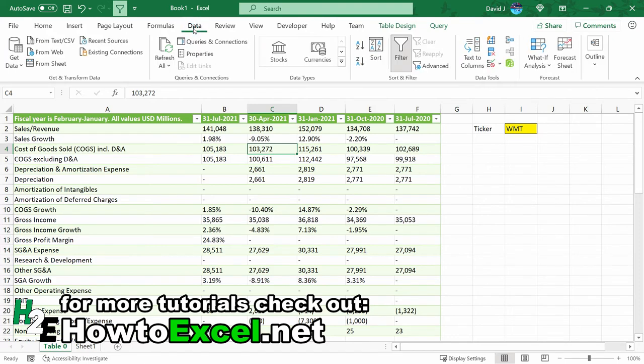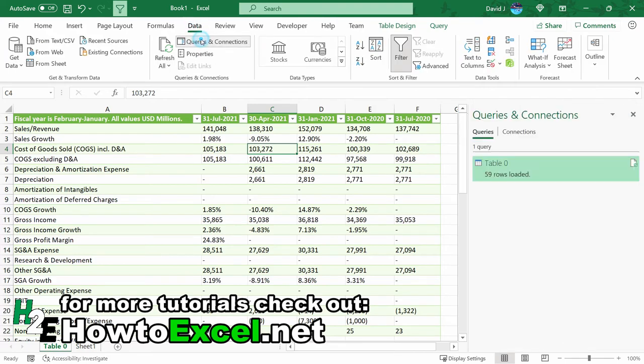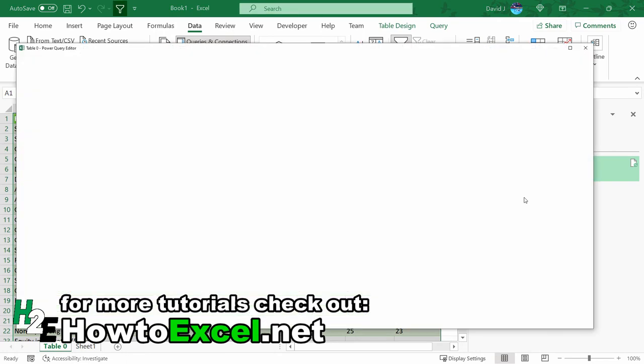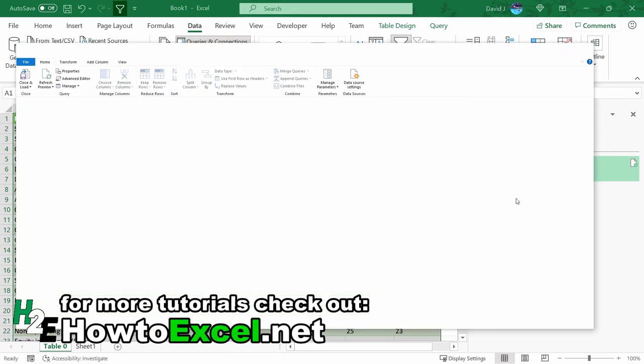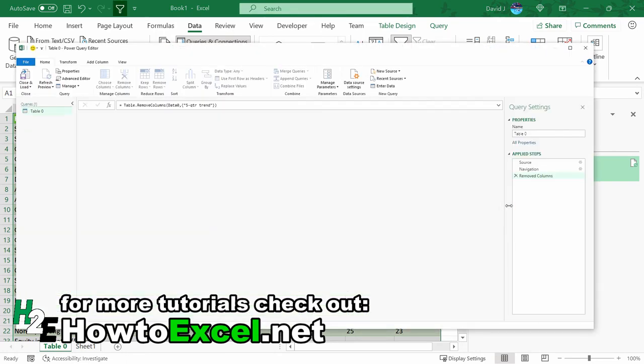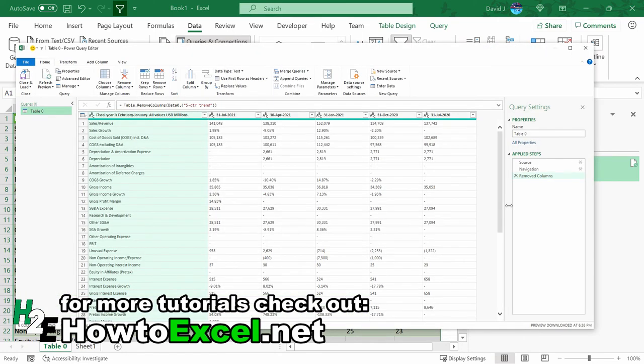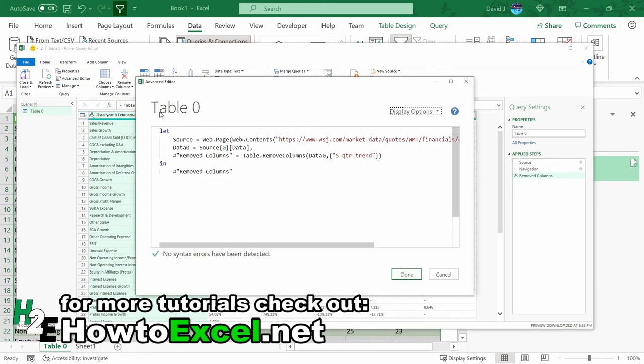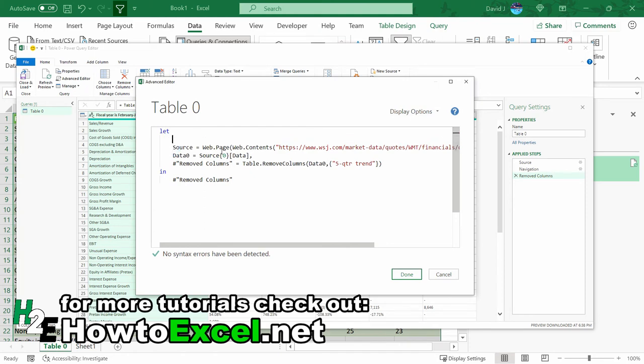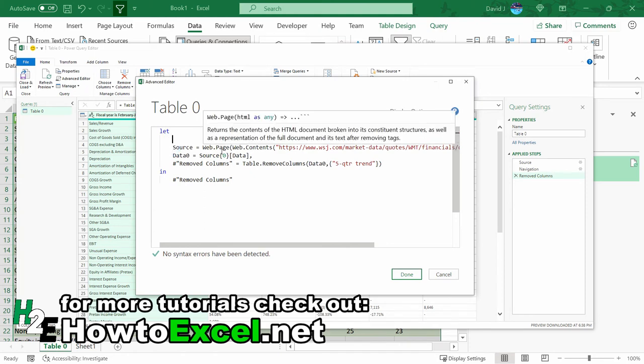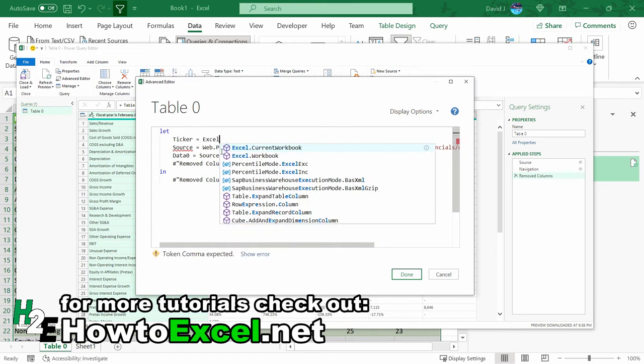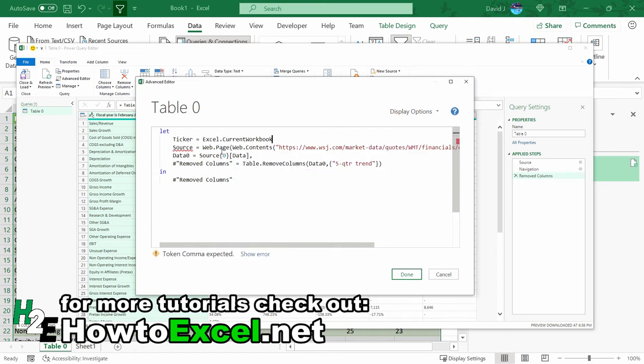So if I go into data, queries and connections, right click, edit, I can go in here and modify that URL. So I'm going to click on advanced editor here. And I'm going to create another line of code here. This time I'm just going to call it ticker, set to equal Excel.CurrentWorkbook and then open and close parentheses.